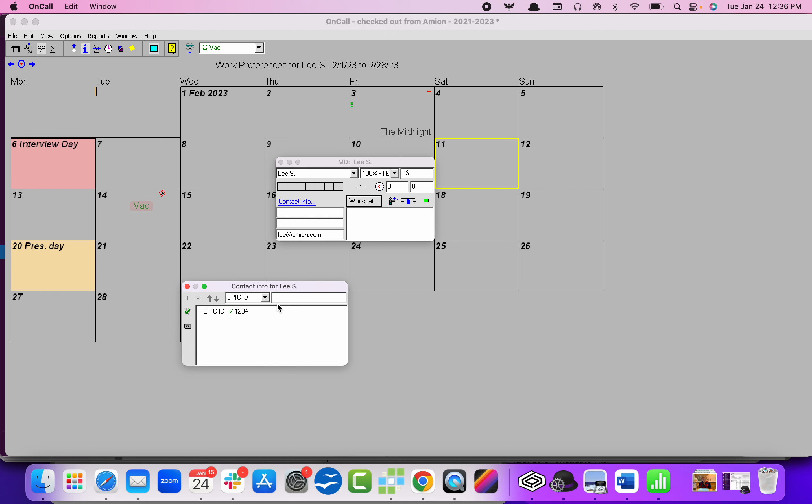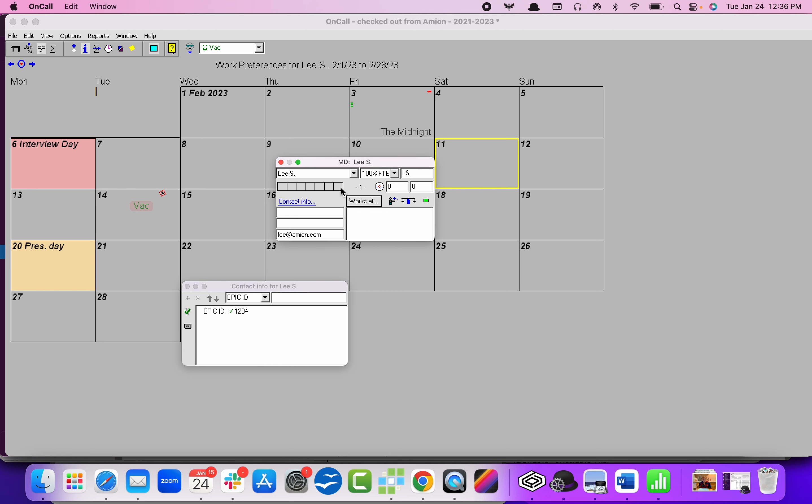And then you're set. That person's Epic ID exists. You can move on to somebody else and do the same thing, just like that.